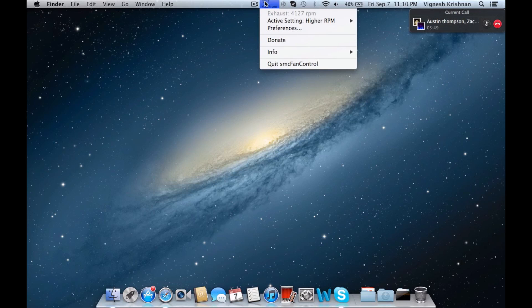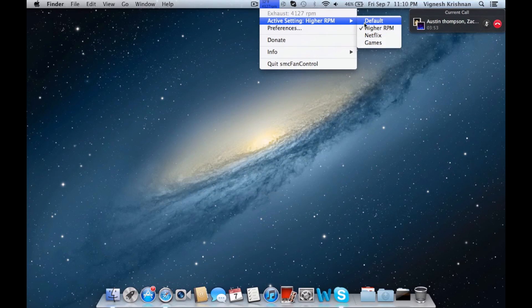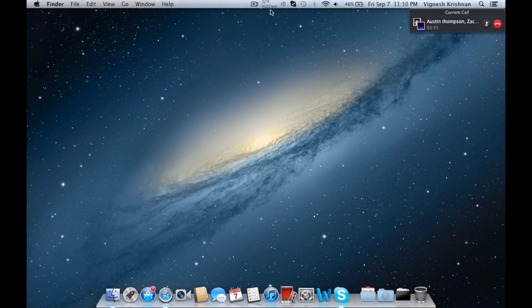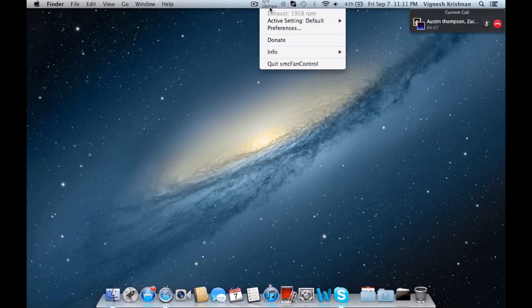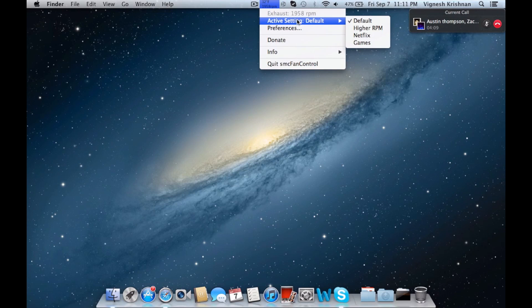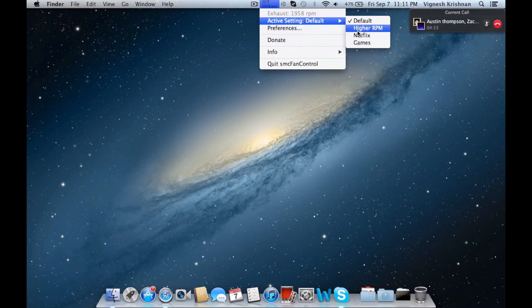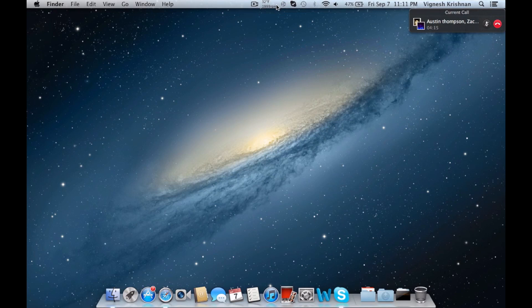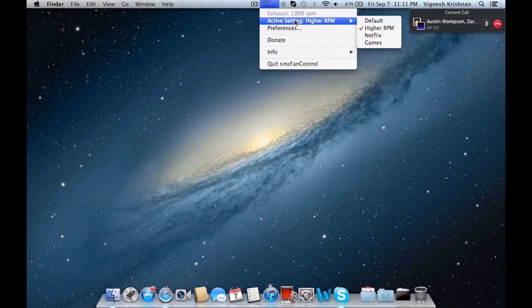I'm going to go up here again and show you these are the settings that I have made myself. This is the default, and you can see the RPM change - it will go down. So now it's down to 1958, which is really slow. And if I go back to higher RPM, that's their default setting of 4000.